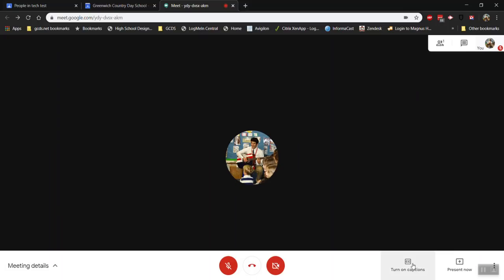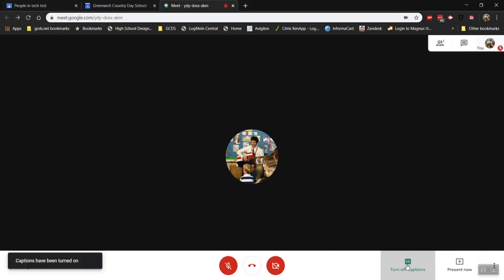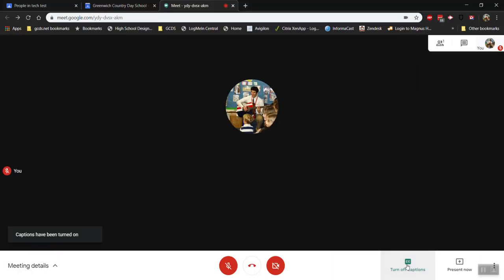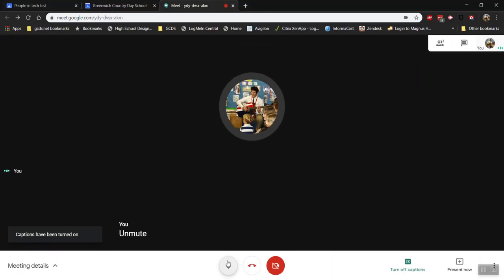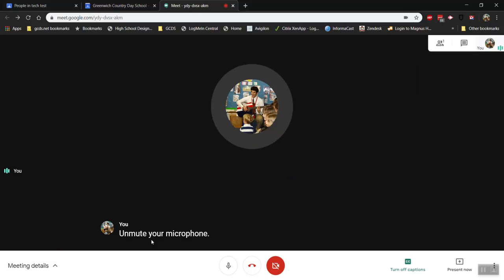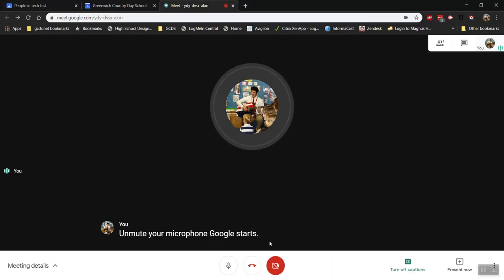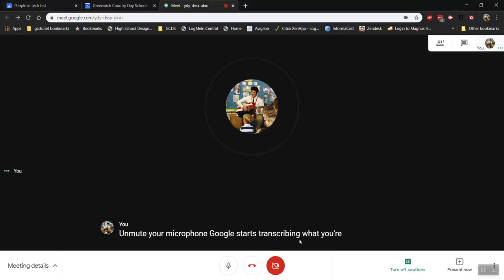Here's an interesting feature. If you wanted to join a meeting and then see what people are saying, you can turn on the captions and if you unmute your microphone, Google starts transcribing what you're saying, which is pretty incredible.